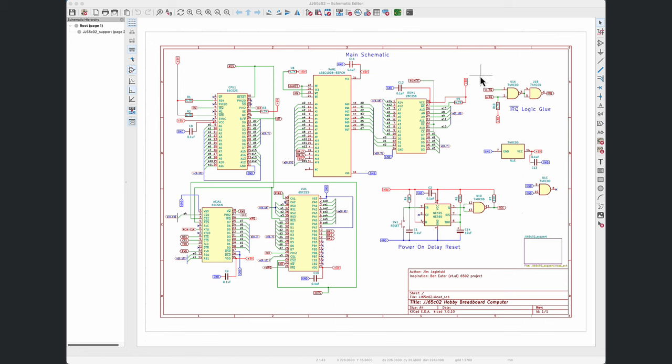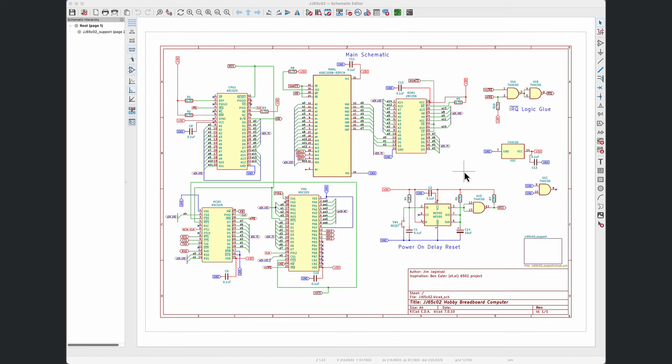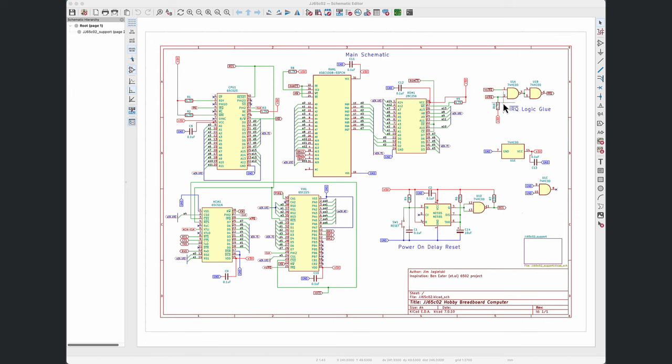We have some IRQ logic glue right here, basically taking the IRQ signals coming in from the VIA and the ACIA chip and ANDing them together, such that any interrupt that comes from either of those chips are combined to a single interrupt. We're using a pull-up resistor on the ACIA chip due to its open collector design.